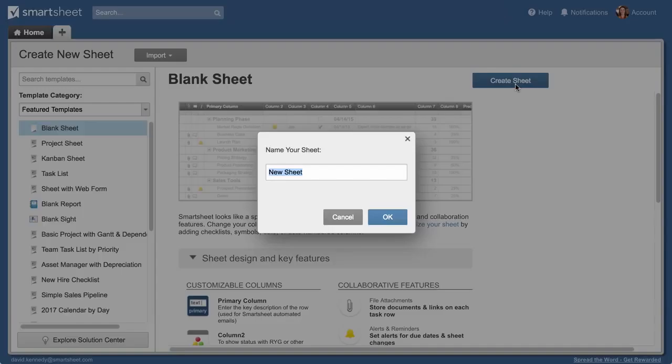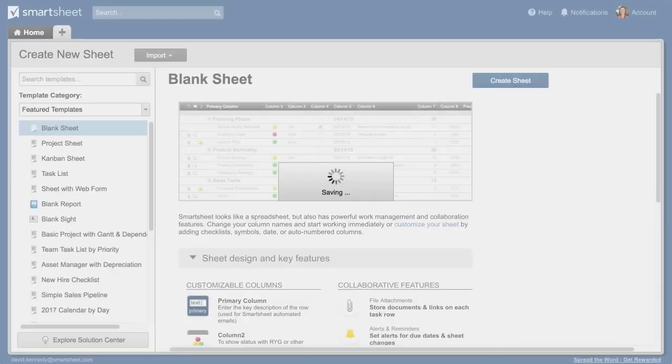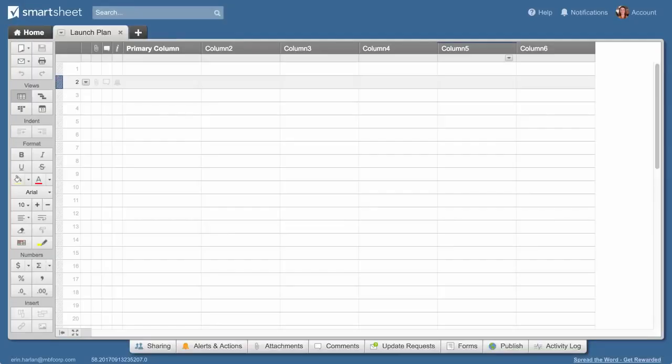We'll create a new sheet and name it. Next, we'll customize the columns. Columns drive important functionality in your sheet and can have different properties.